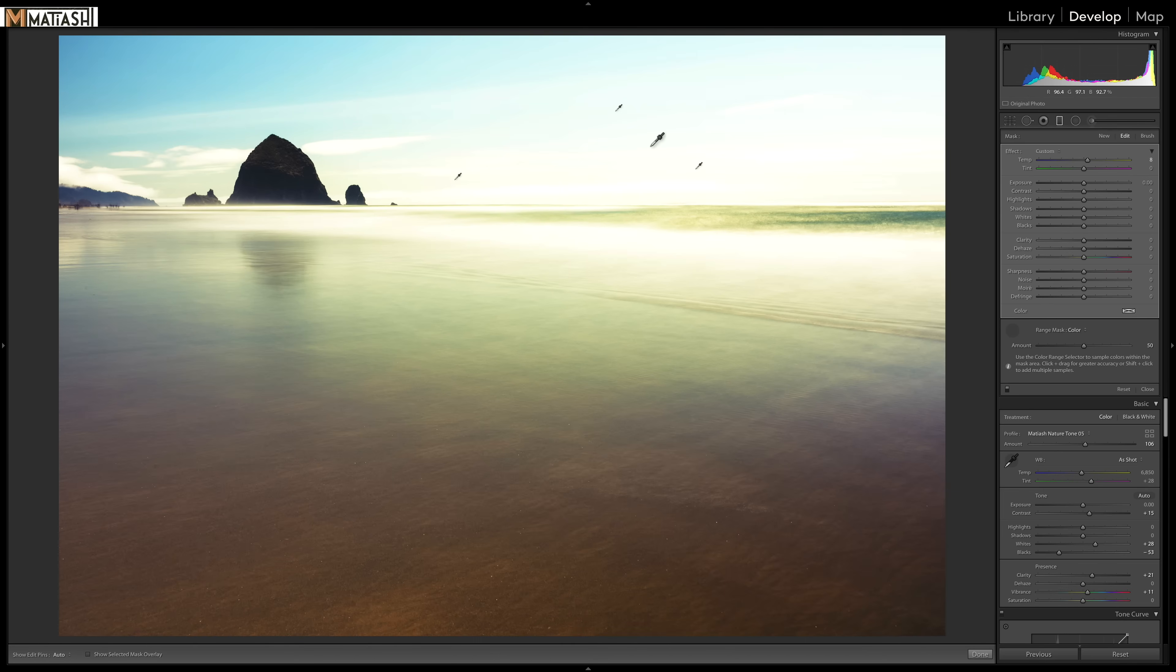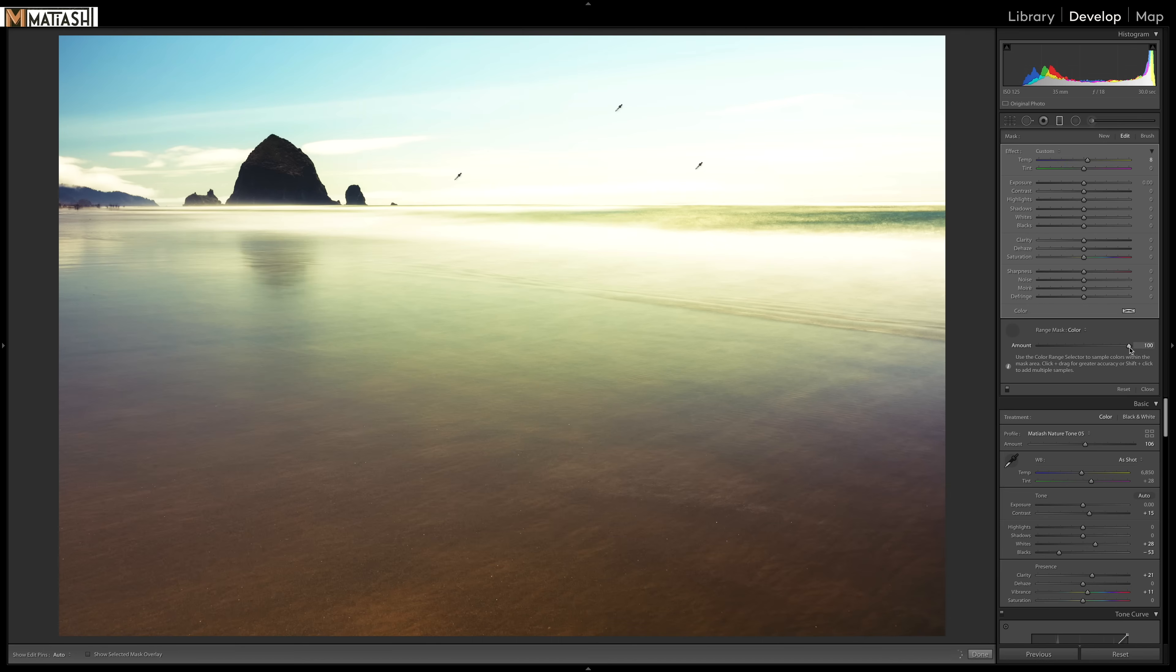and I'm going to click and shift click on certain areas of the sky. And like before, I can take my amount slider just to show you. If I bring it to the left, it has one type of effect in terms of how much color is being selected. As you go to the right, it selects more of that color. So I'm going to bring it down here.